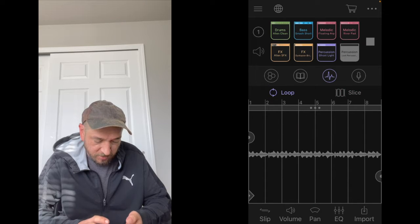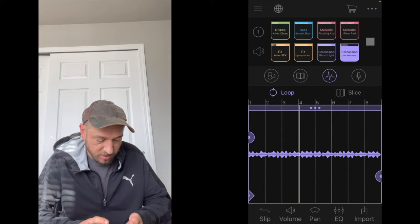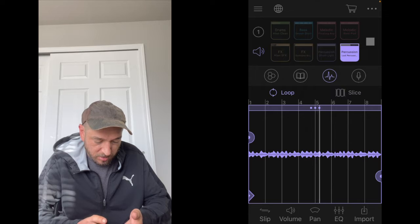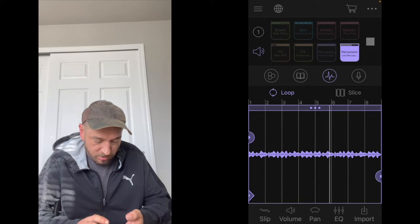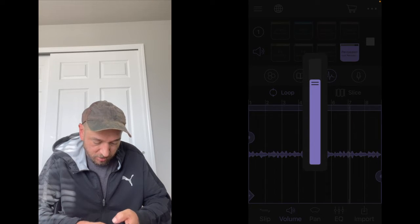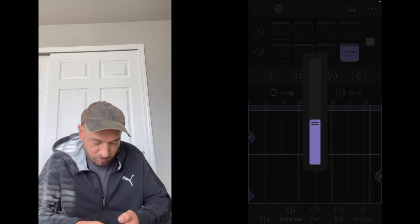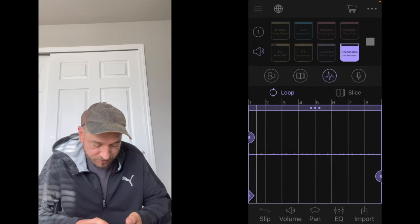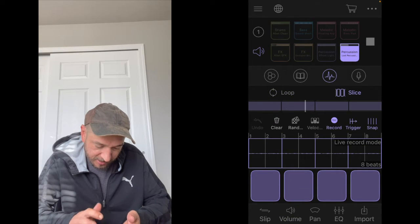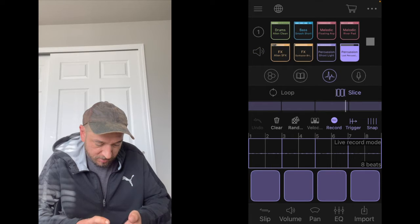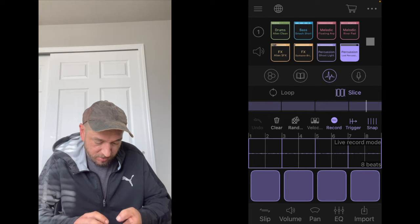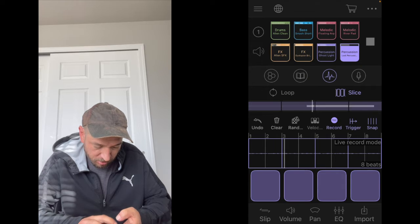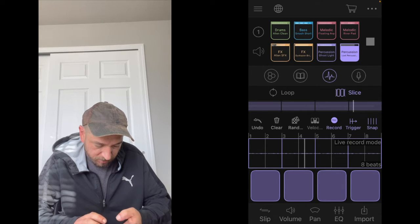You know what, let's use this percussion. I'm going to turn it down for sure. Switch over to slice. Okay.